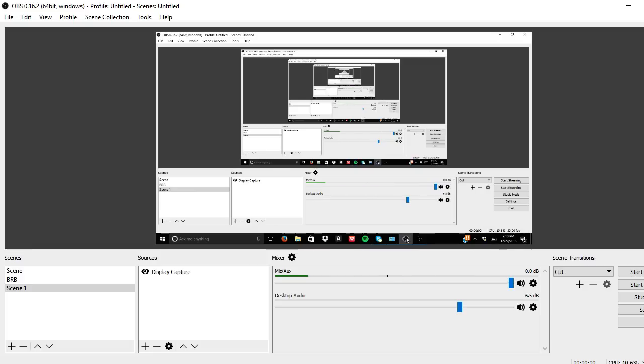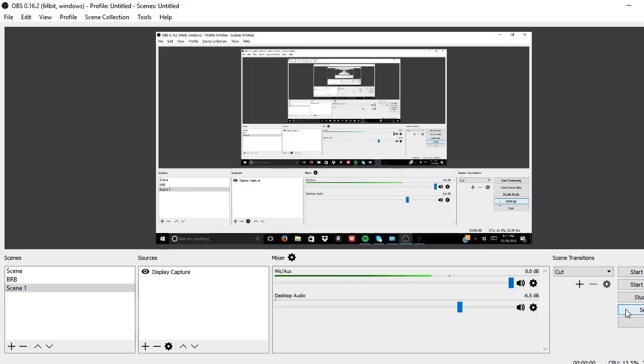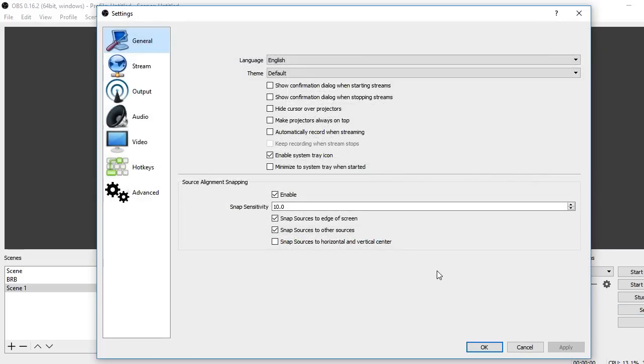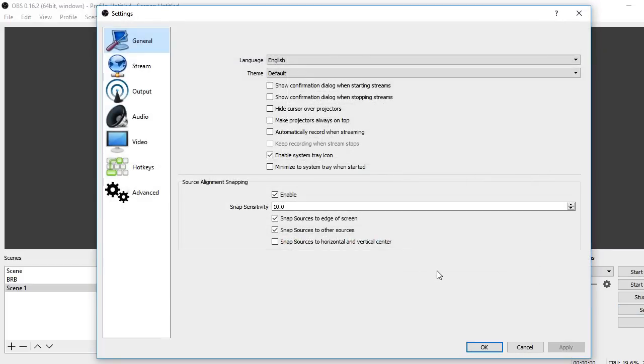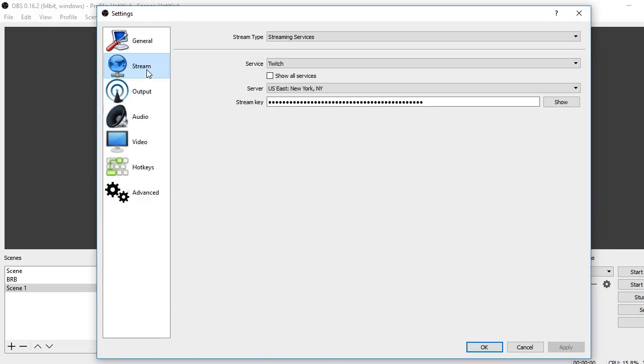Every time I stream, a lot of people ask me how I stream on a laptop that isn't that good, and these are the settings that I found work for me. They might not work for everyone, but these settings should be perfect if you have a low-end PC and you want to stream at decent quality, but not perfect.